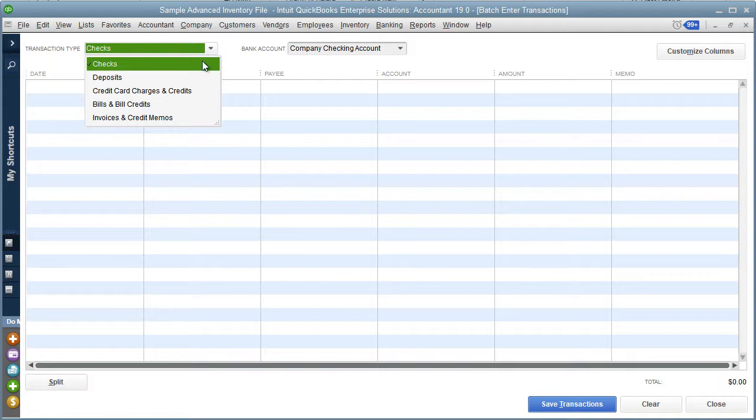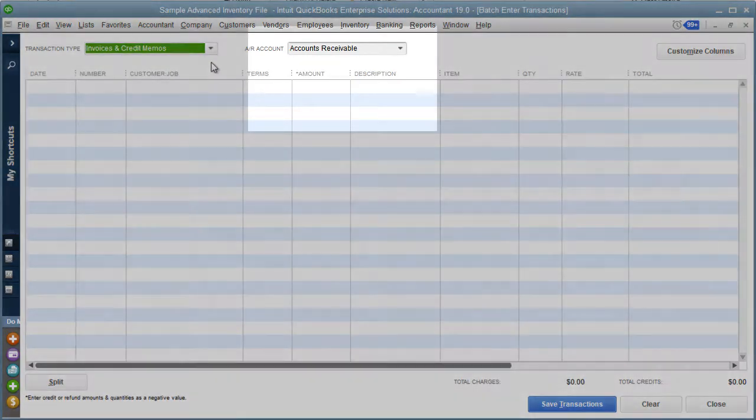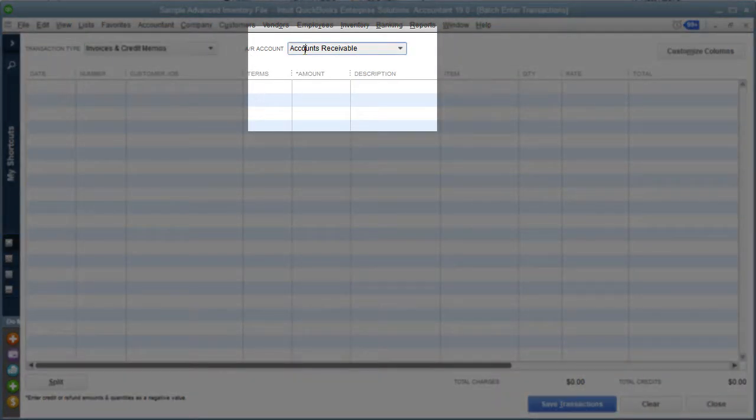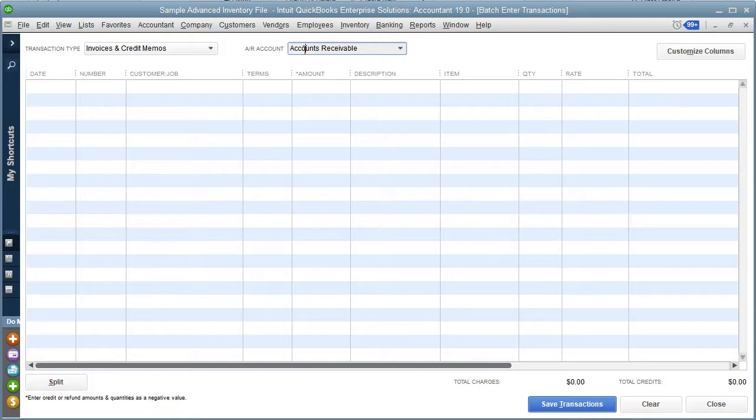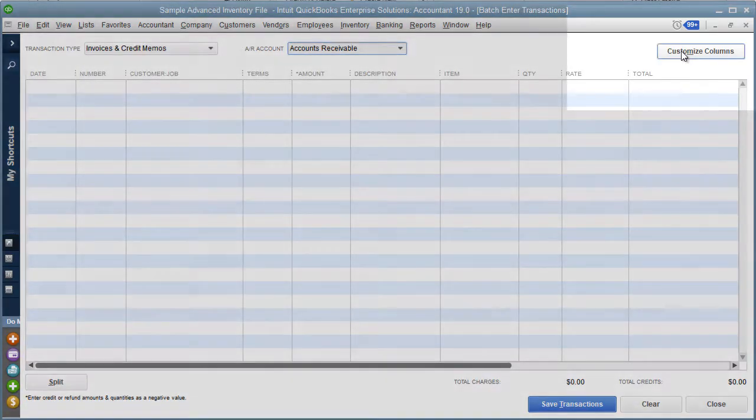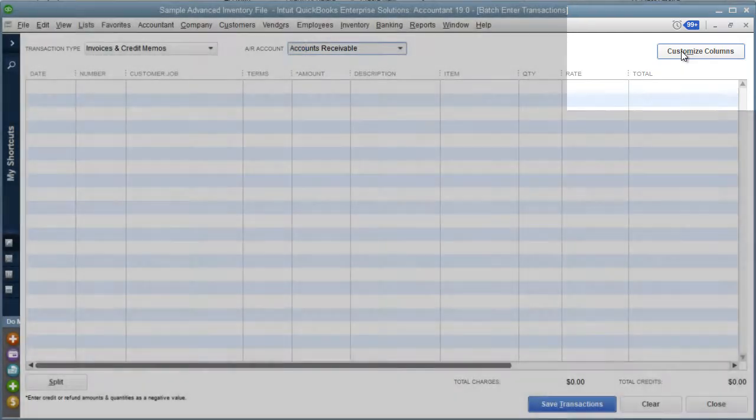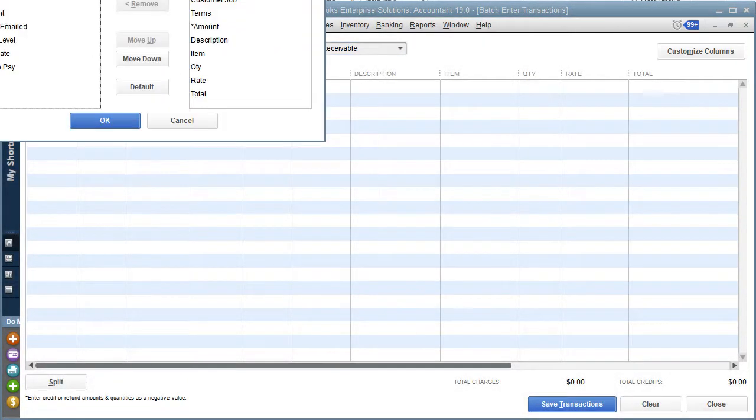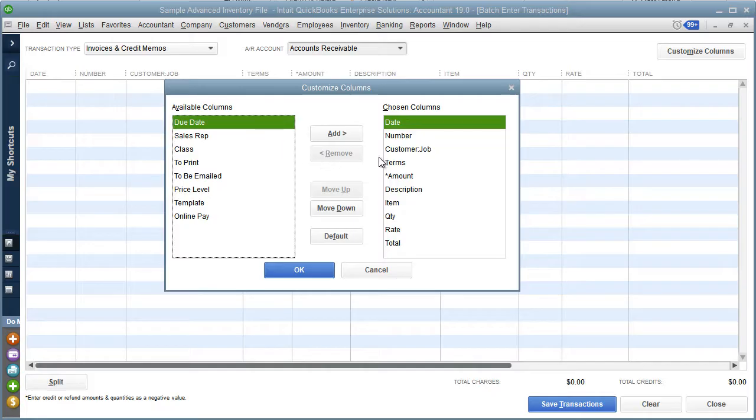I'm going to select invoices and credit memos. Once we've selected that, we've also got the option to choose the accounts receivable account that will be used on those invoices. You also have the ability to customize the columns within this screen, so you can add additional columns, remove them, or reorder them depending on how your Excel data is structured.